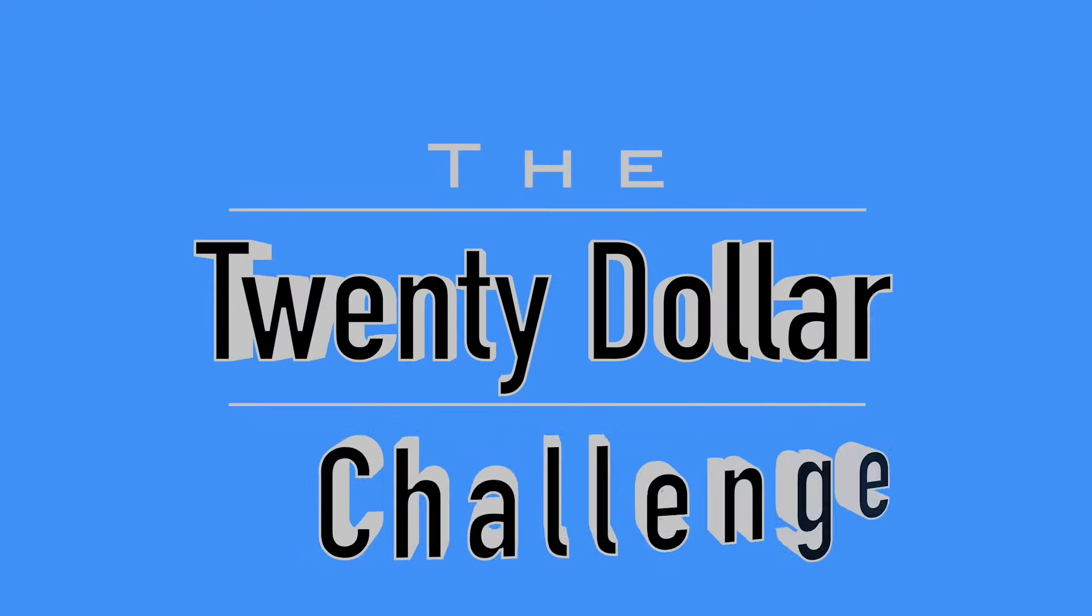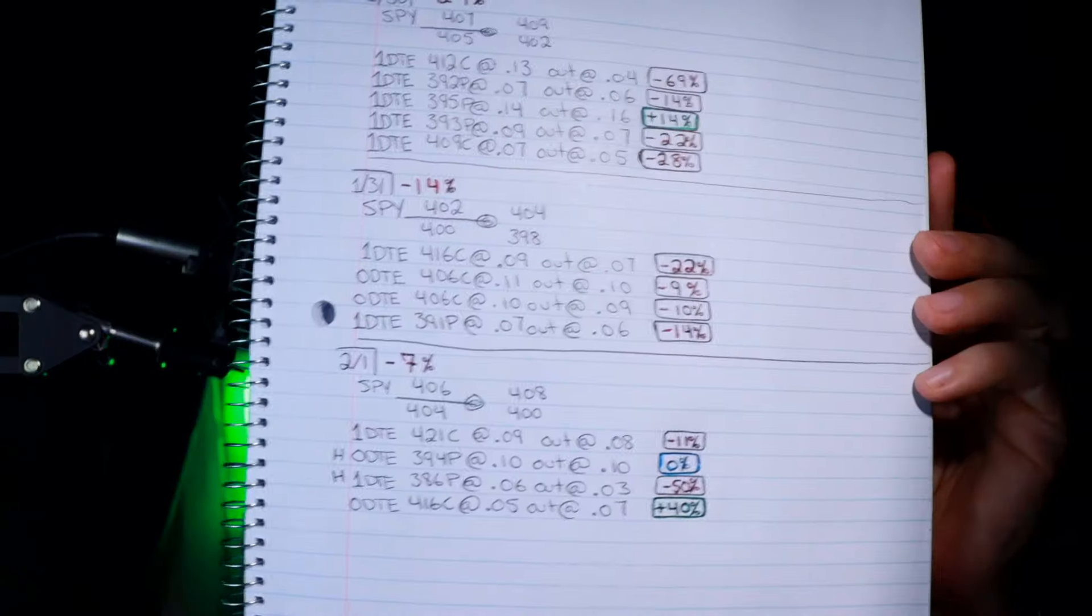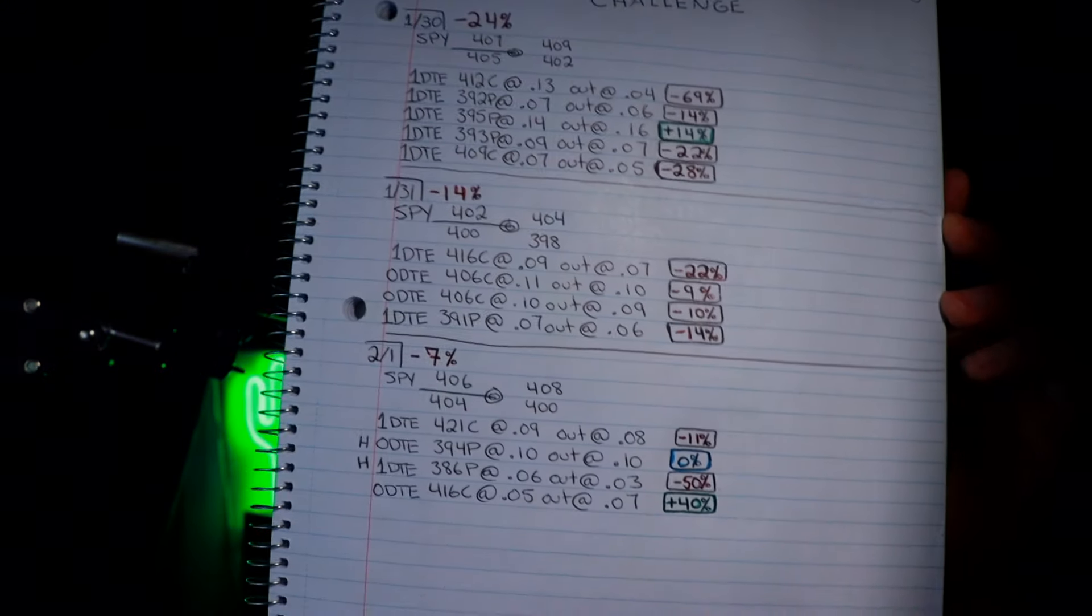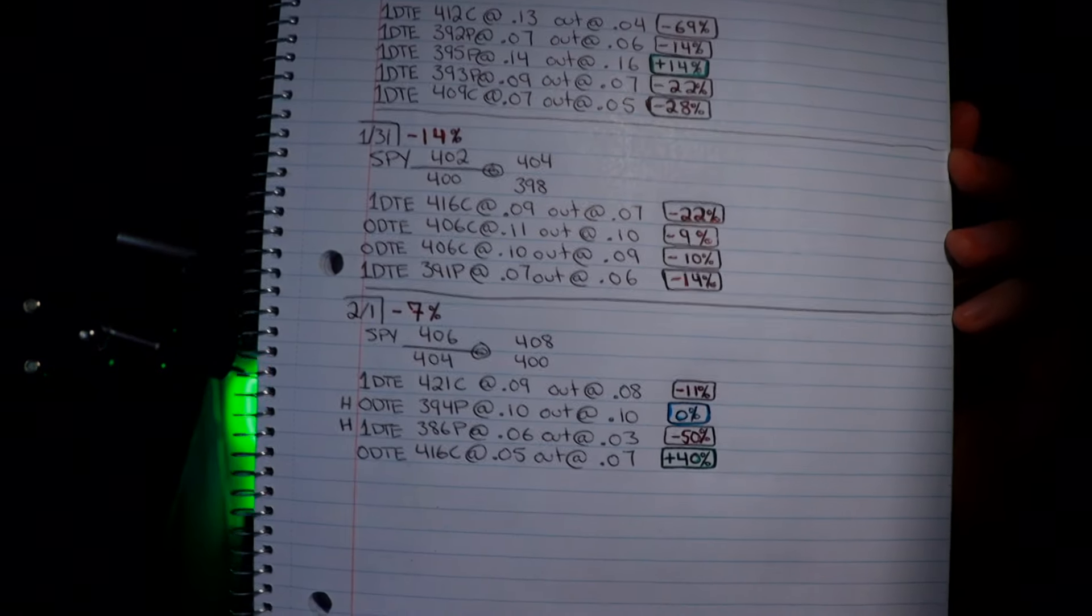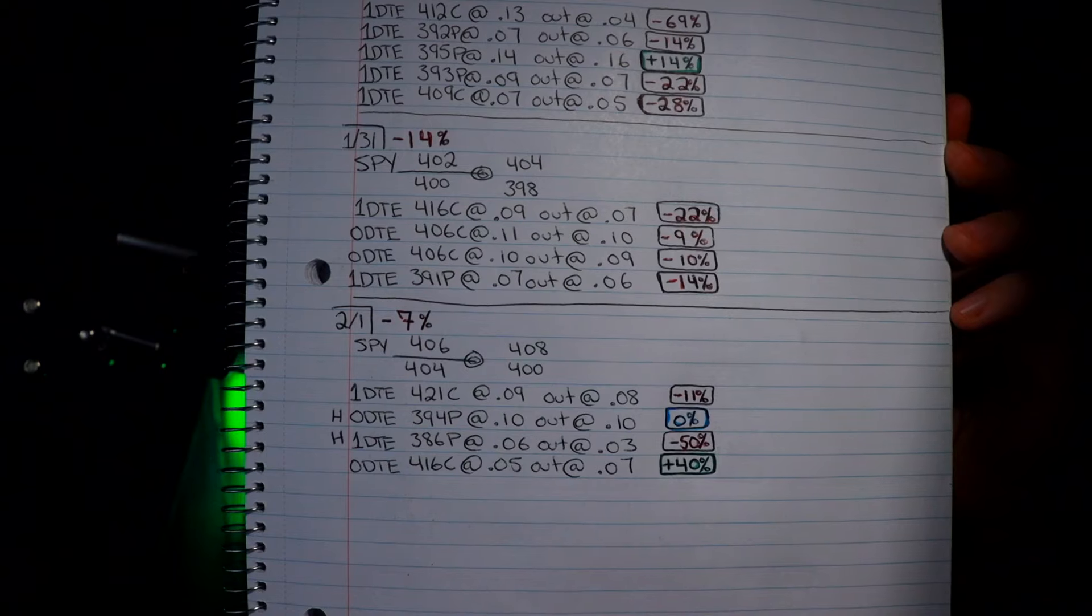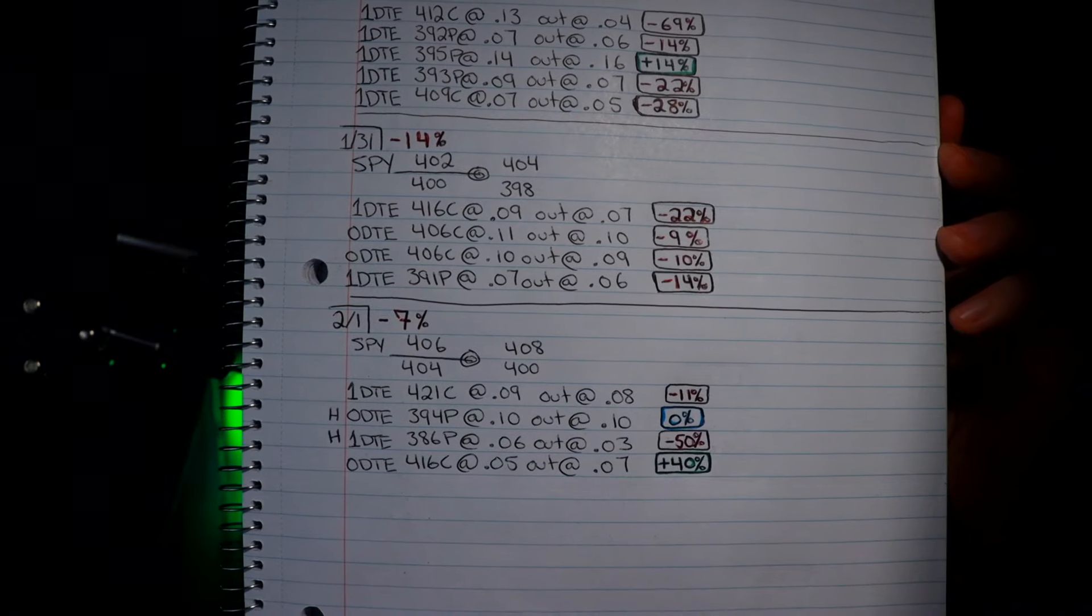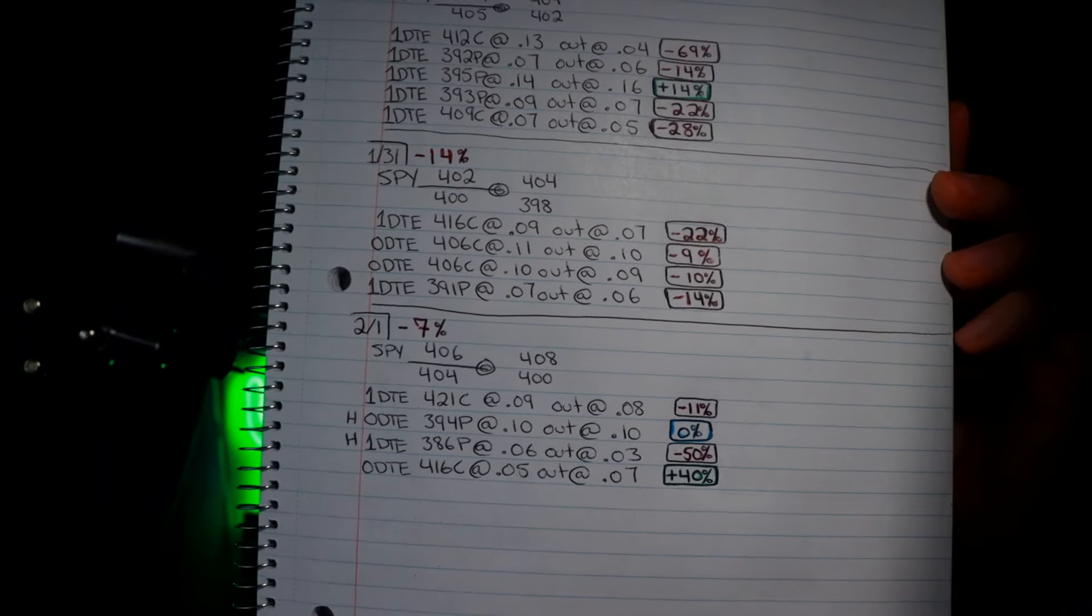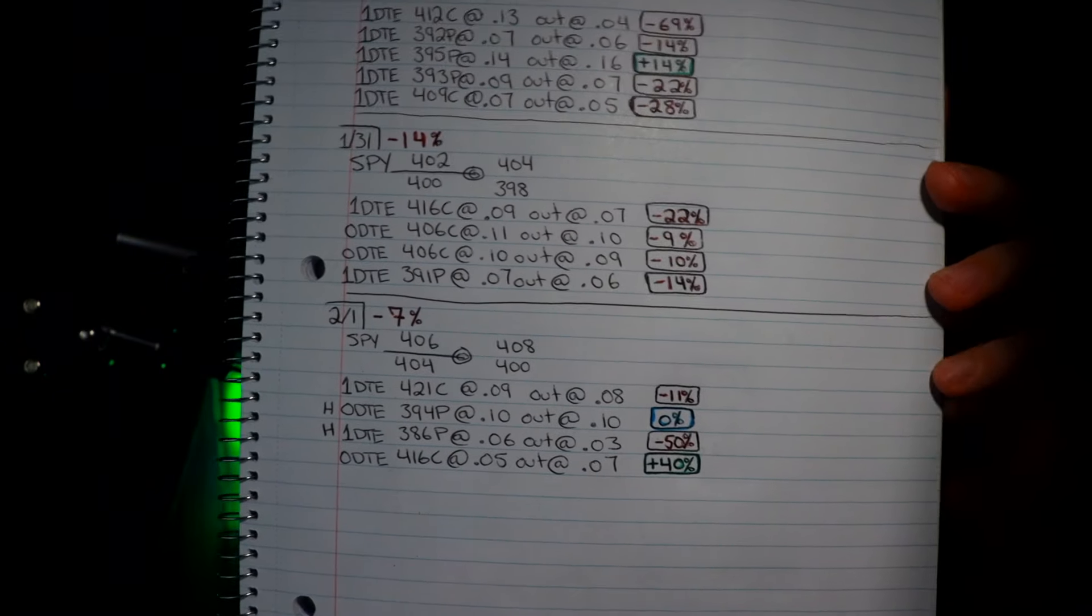Welcome to Pat's Picks, this is the $20 Challenge. Thank you so much for coming by. Today is day 21 of the challenge and the pain continues for me. That's alright though, I kept it small. Minus 7% for the day, four trades: minus 11%, break even, minus 50%, and plus 40%.